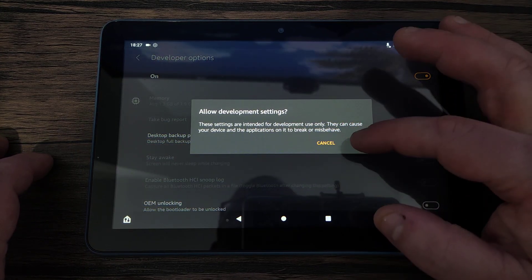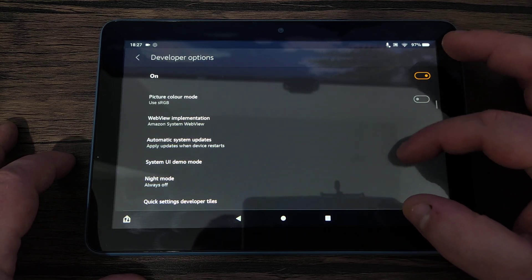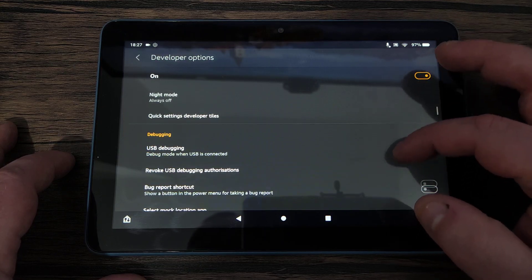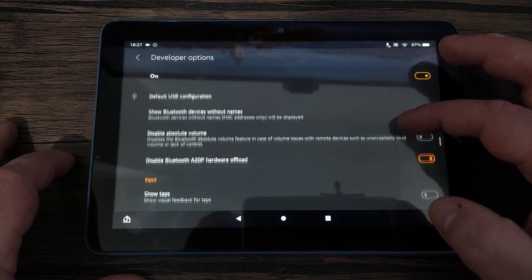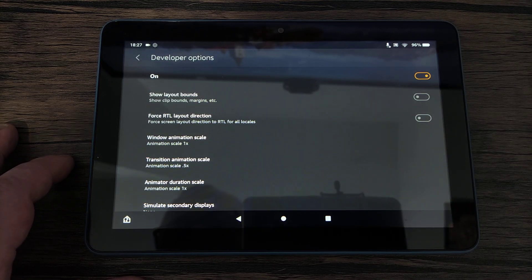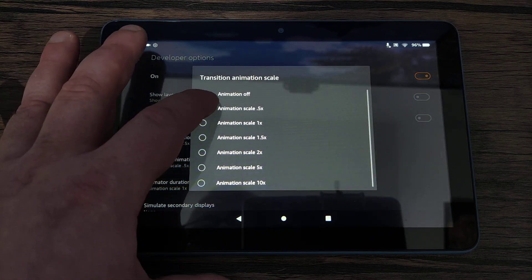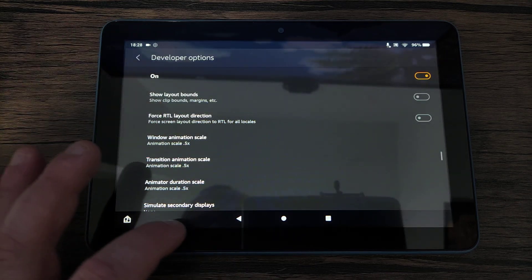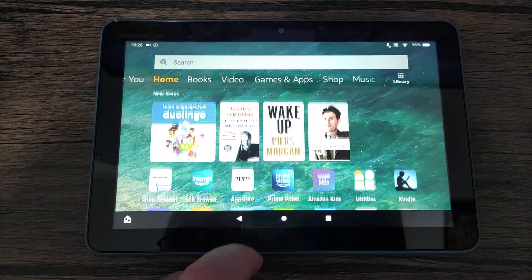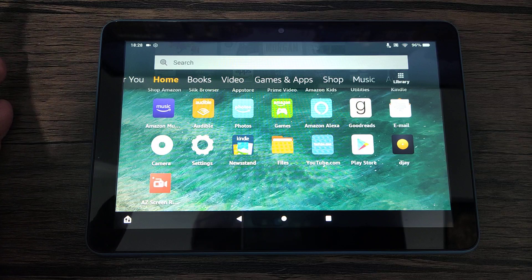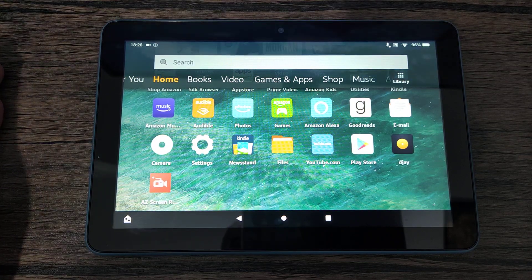There are quite a lot of settings that you can alter in developer options. What I'm actually interested in are the Windows Animation Scale settings. We're going to reduce these all down to 0.5. Once you've done that, everything you go into will seemingly be a little bit quicker because it's animated faster, which just makes the device feel that little bit snappier.